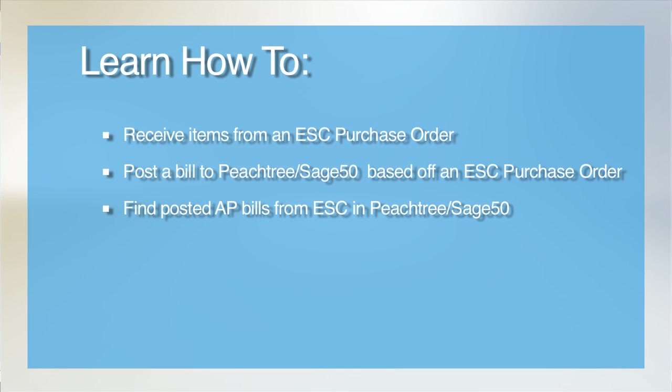Welcome to our tutorial on posting accounts payable bills from ESC to Peachtree. Typically a user would create a purchase order within ESC to order parts from their vendors. Once those parts are delivered, it is necessary to receive them into ESC stock as well as to post the AP bill to Peachtree so that the vendor can get paid.